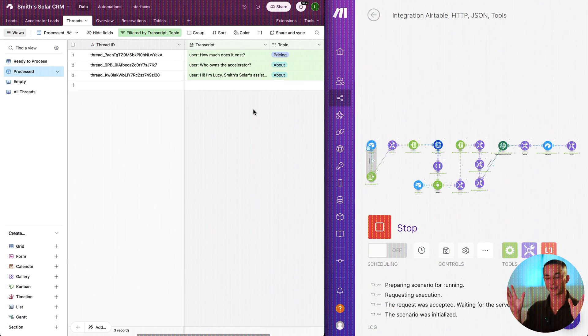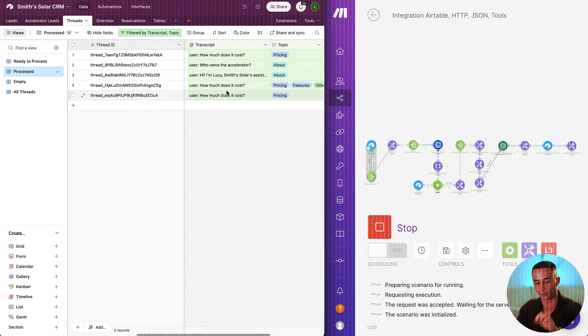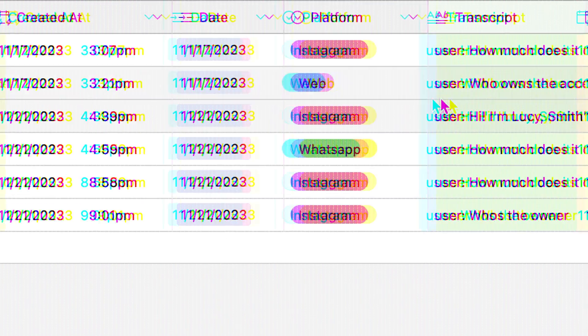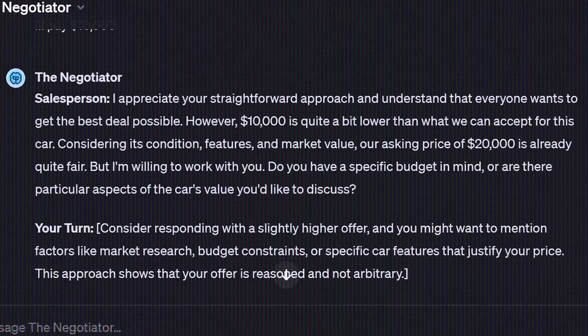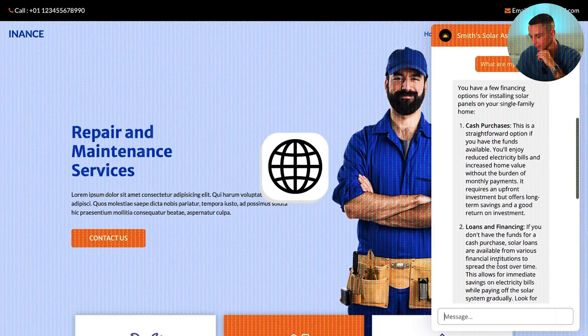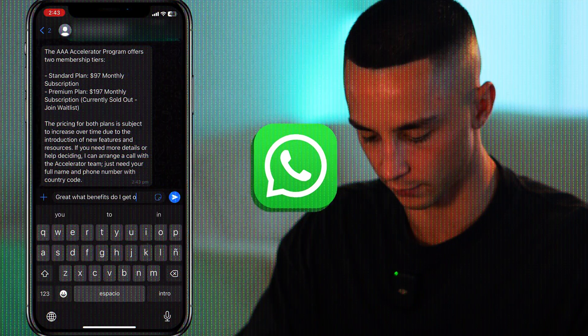In this video I'll be showing you how to automatically export and analyze conversations from your custom GPTs across channels like web chat widgets, WhatsApp, Instagram and more.